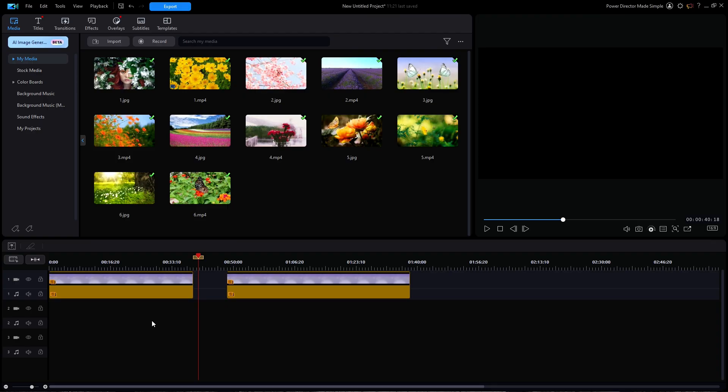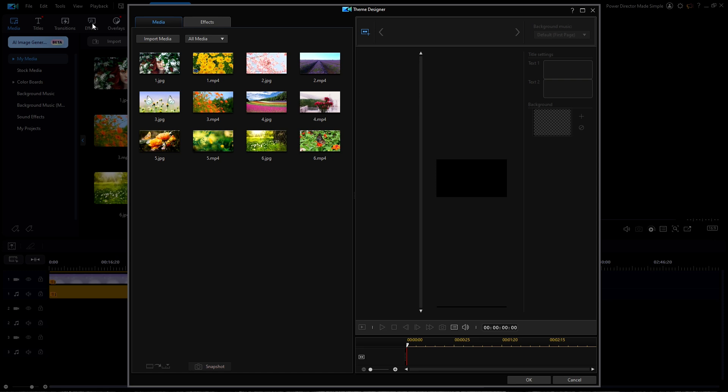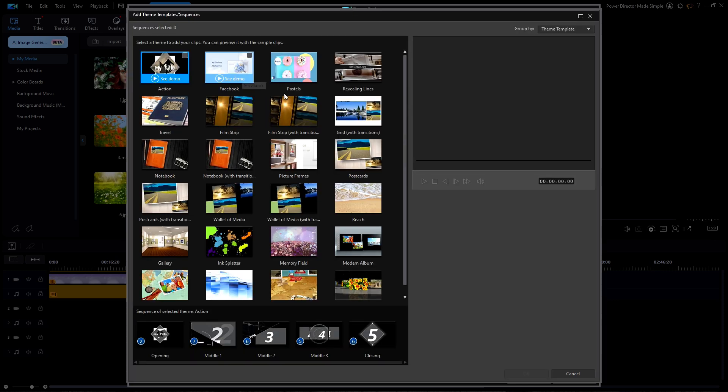That's all there is to it. Once you know the secret of how the sequences work, you should be able to start creating your own slideshows with a mix of video clips and still photos that will look highly professional. So get creative and have fun doing it.